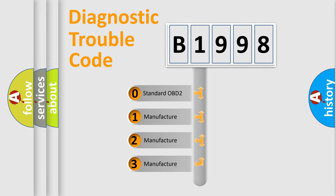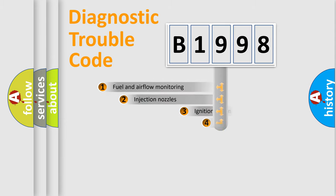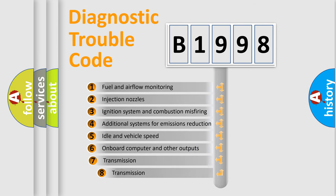If the second character is zero, it is a standardized error. In the case of numbers 1, 2, or 3, it represents a manufacturer-specific error.